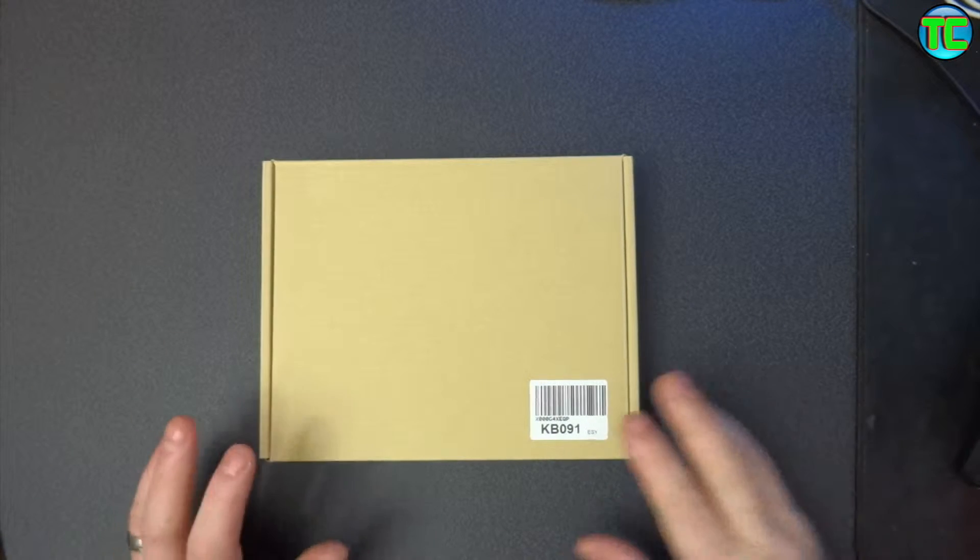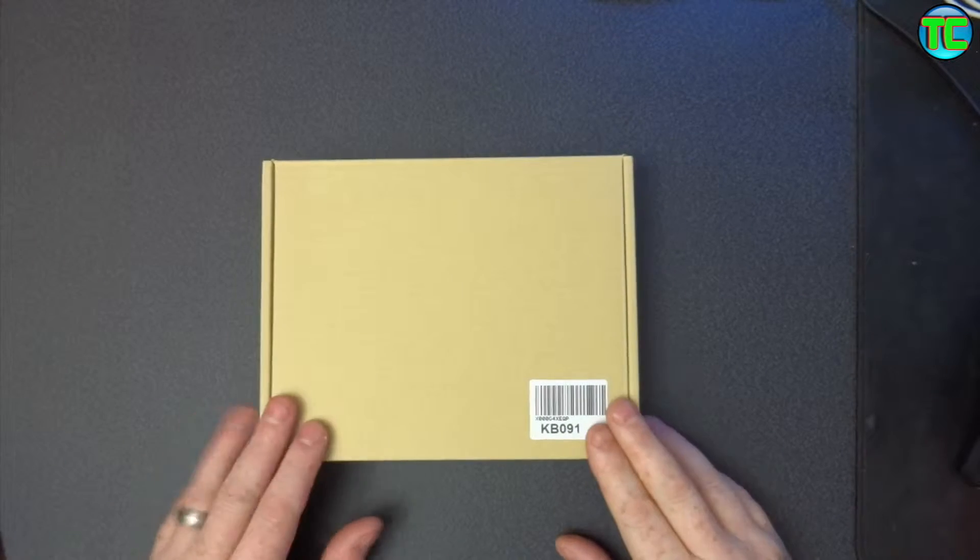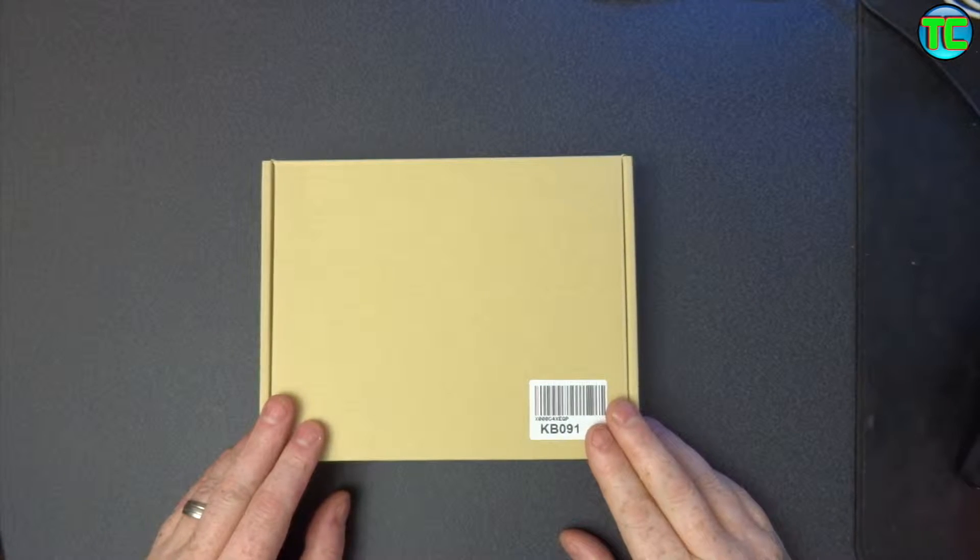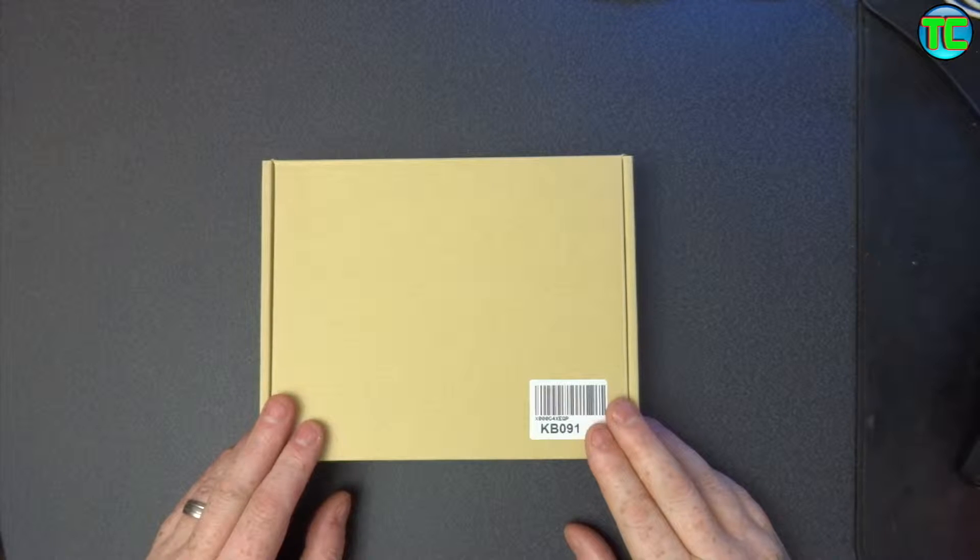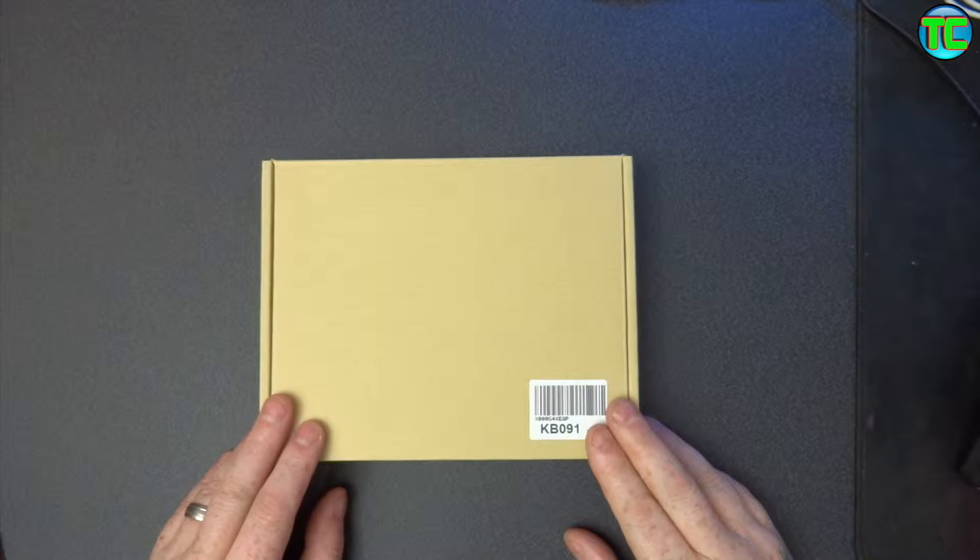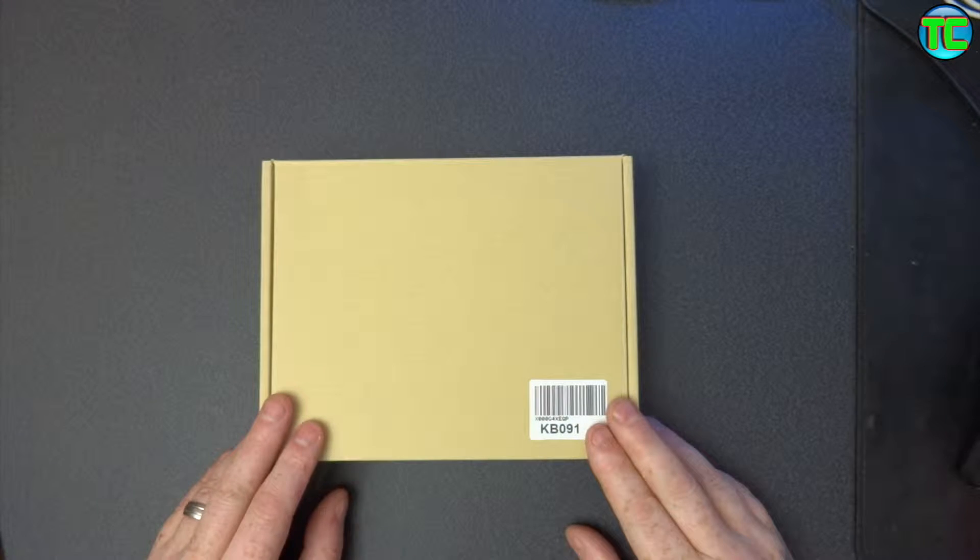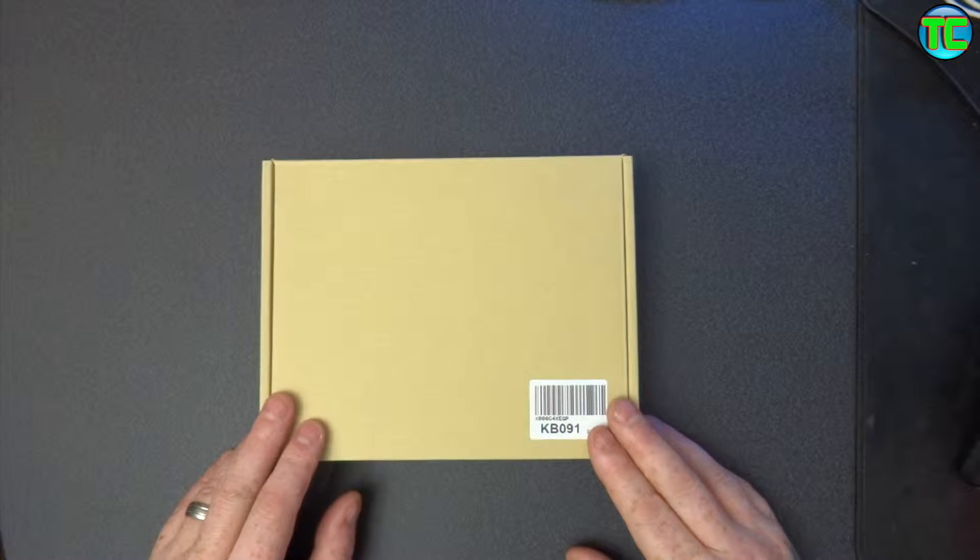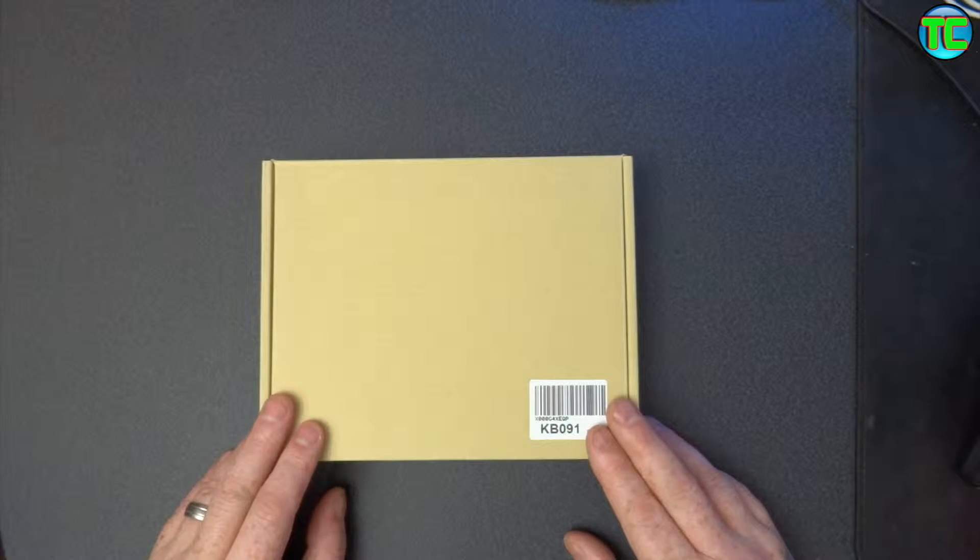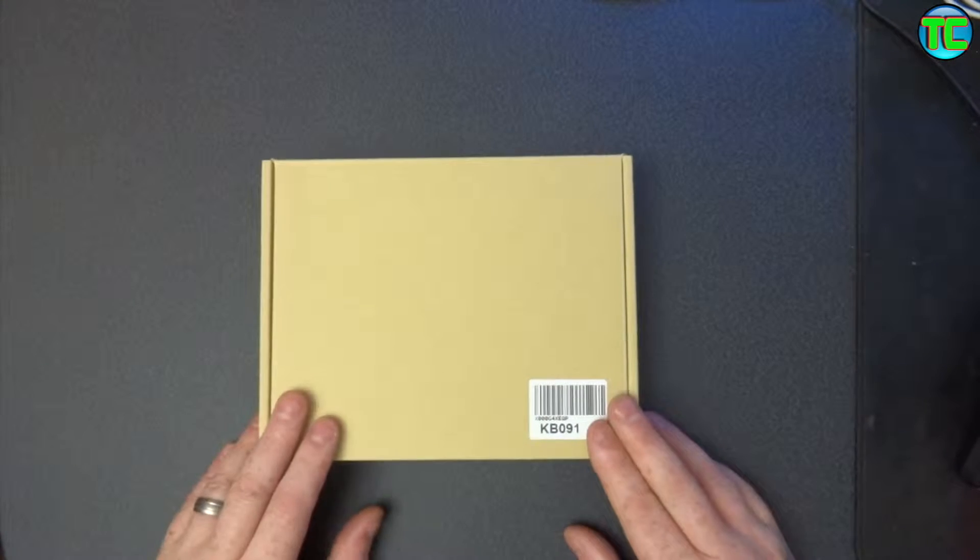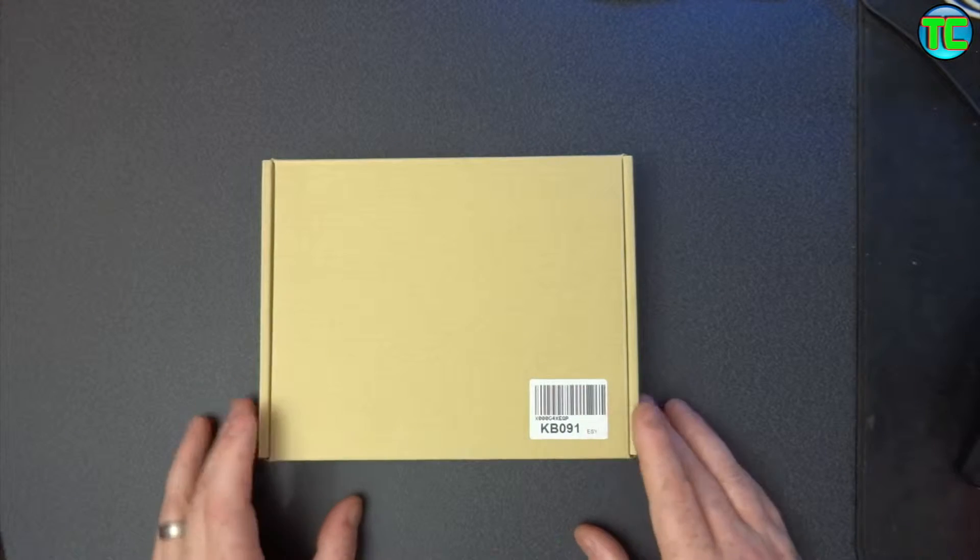So today I've been sent this Bluetooth foldable keyboard by eSync. It's on Amazon for £27.79 at the moment, it's reduced by £5.20 off. I think I've actually seen this on TV before, so I'm quite looking forward to this.